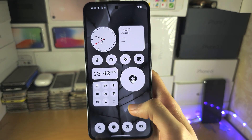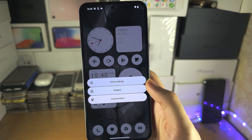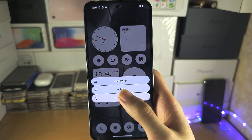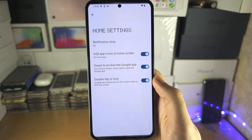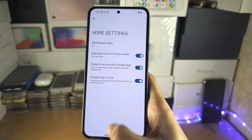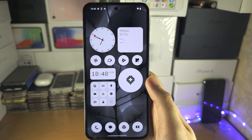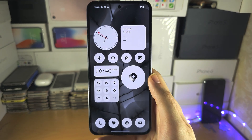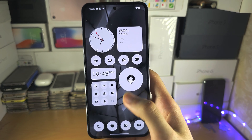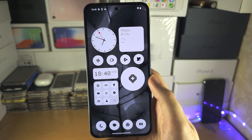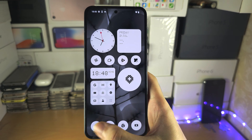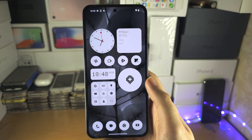Depending on your Android, if you long press you may see Home Settings or Home Screen Settings. Go in there and look for the option to remove the search bar. On Google Pixels specifically, they intentionally remove this feature, so if that's the case or you can't find the option, follow the next steps.